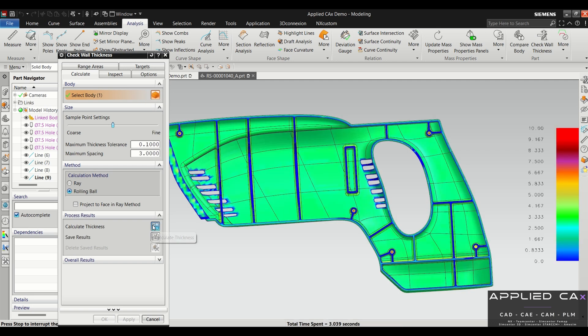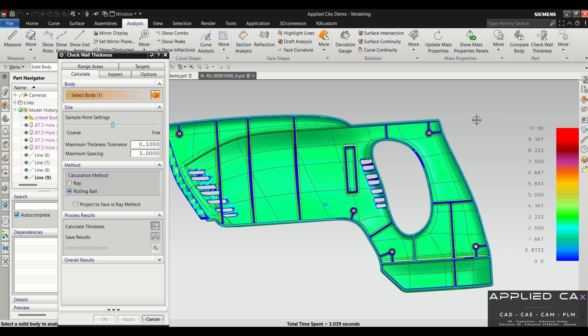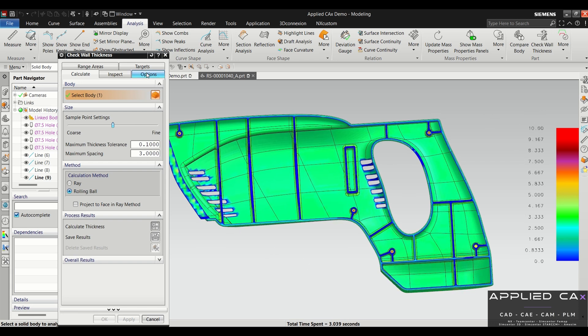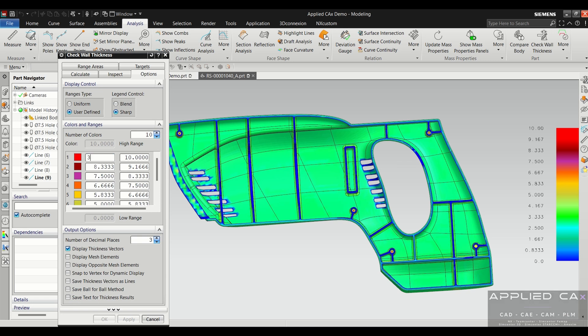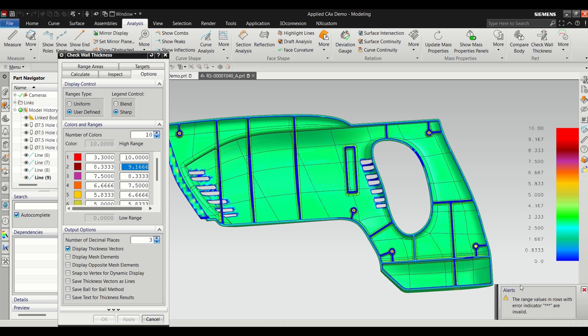Once we have these values queued in, we'll click this calculate thickness icon here. This part shouldn't take that long to run. Once it's done running, you can see that it's changed colors and we have this chart over here. What I like to do is make it more meaningful by setting it up to be like percentages of the actual thickness of the part. So in this example it was three millimeters, so we'll work our way slightly bigger—we'll go like ten percent above three and then work our way down all the way to zero.